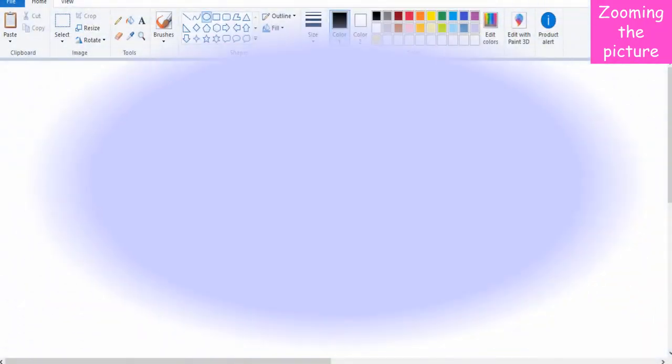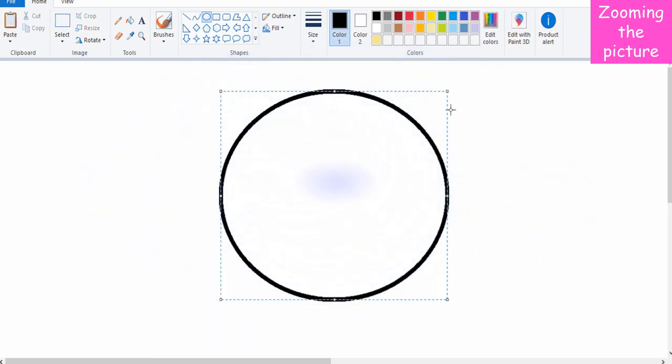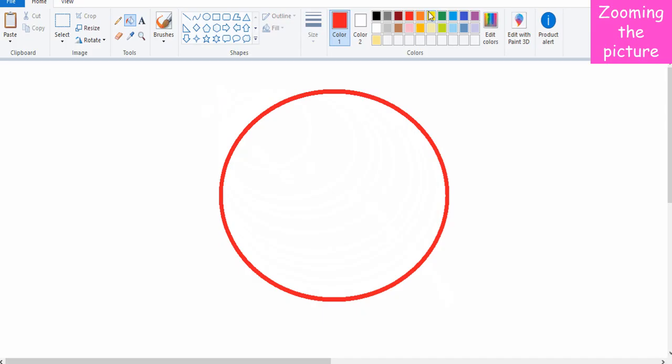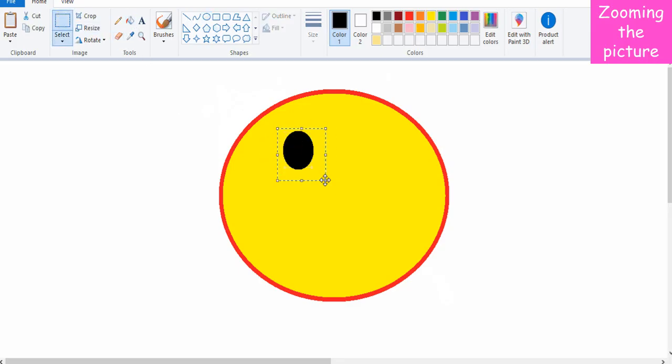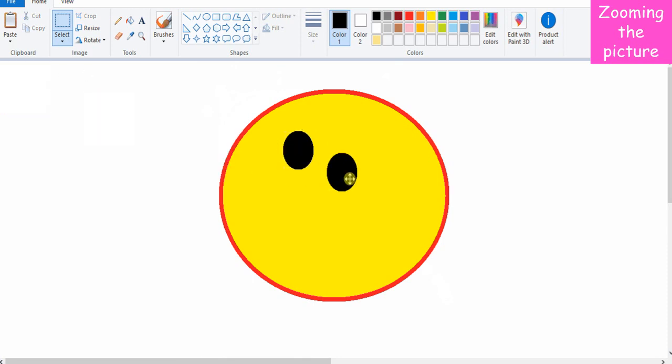Zoom means to increase or decrease the view size of the object on the screen in any ratio. To zoom a picture, draw a smiling face. Click on the Zoom In option present on the View tab to increase the view size. Select Zoom Out option on the View tab to decrease the view size.